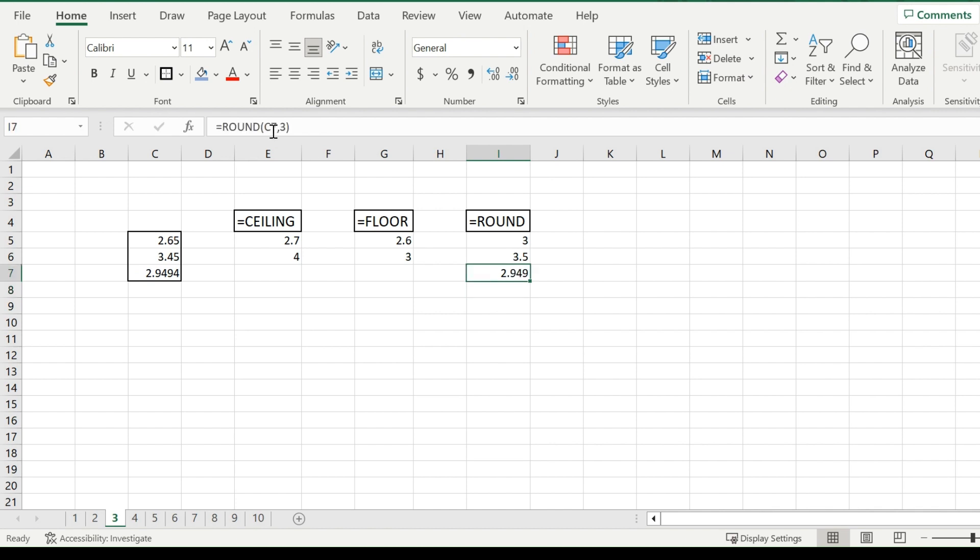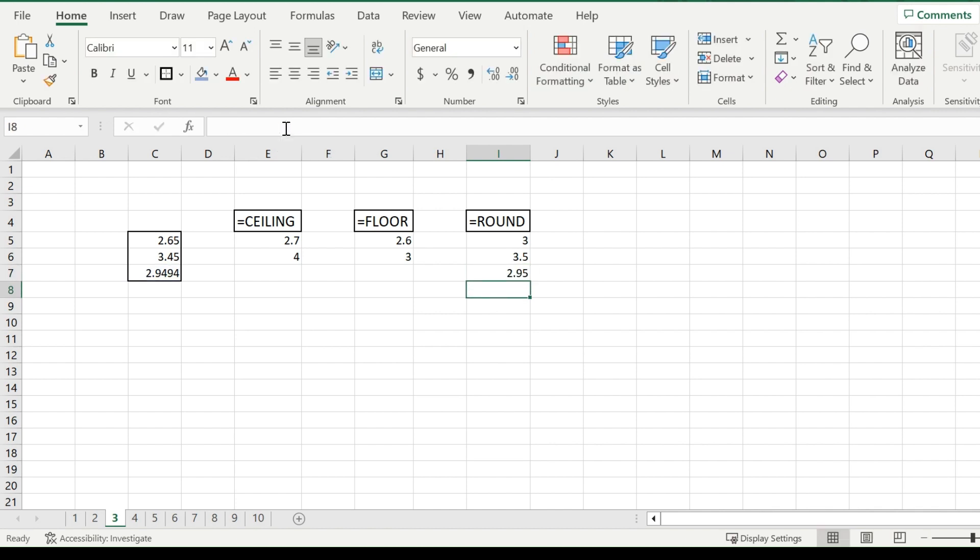Now you could also change this to 2. And now it will only take the two digits rounding up from 2.949. So then the 4.9 would go to 5. And you can do this for however many digits you like, depending on how big your number is.